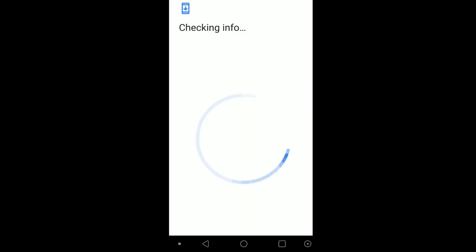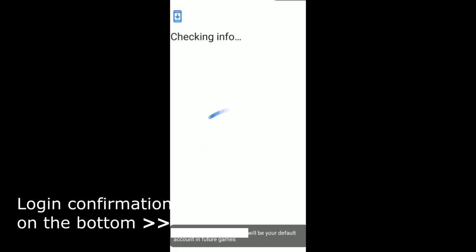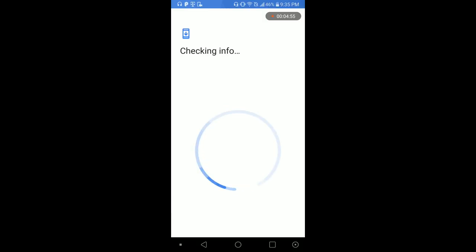And check info again. After it already logged you in, you could just back out of this.